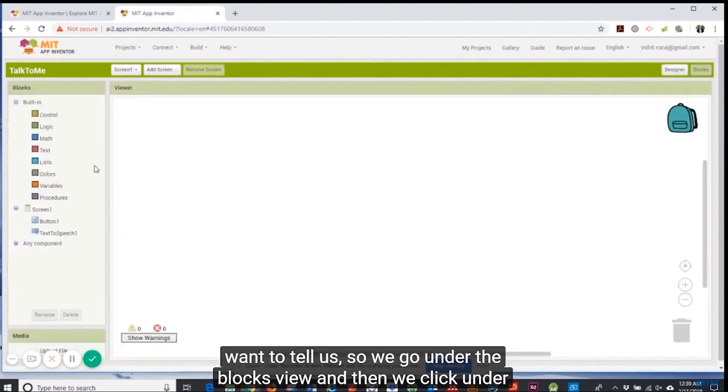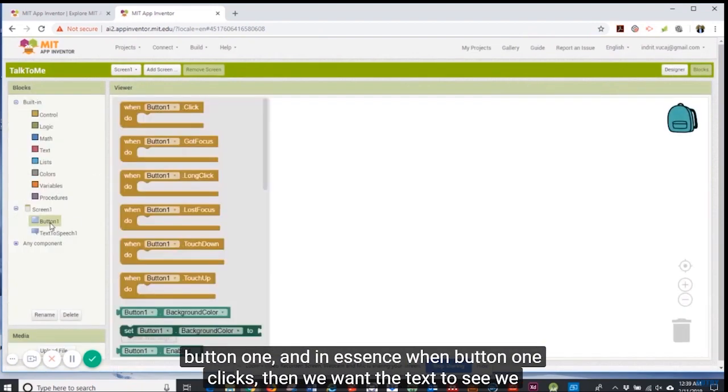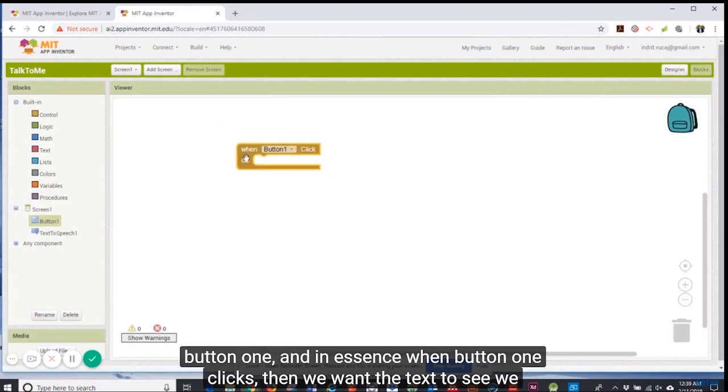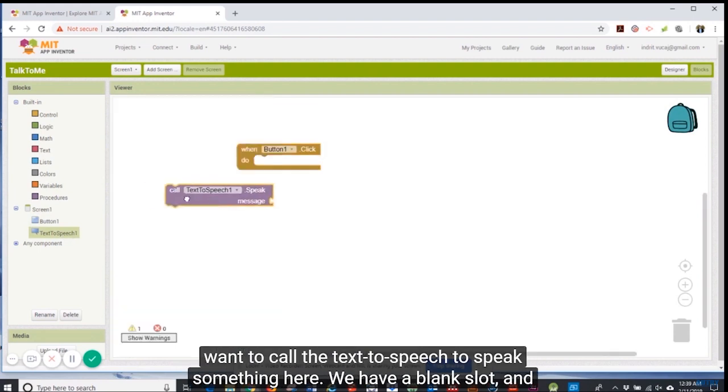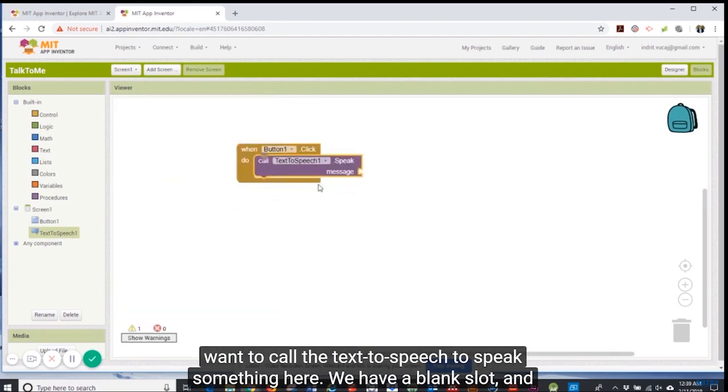In essence we need to tell it when we click this button it's going to tell us what we want. So we go under the blocks view and then we click under button one when button one clicks.